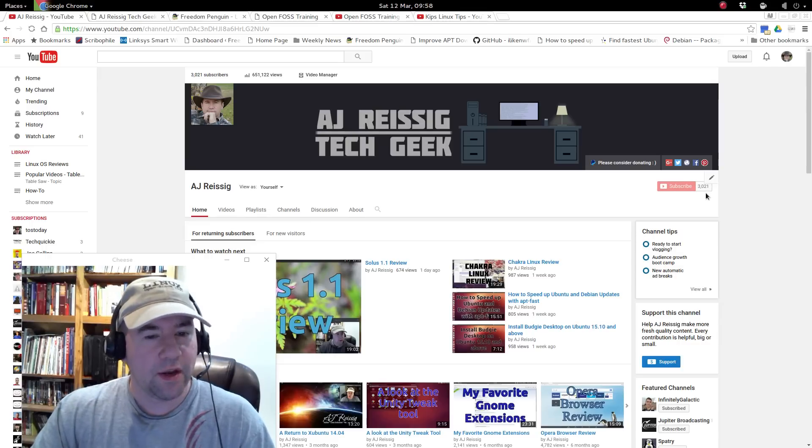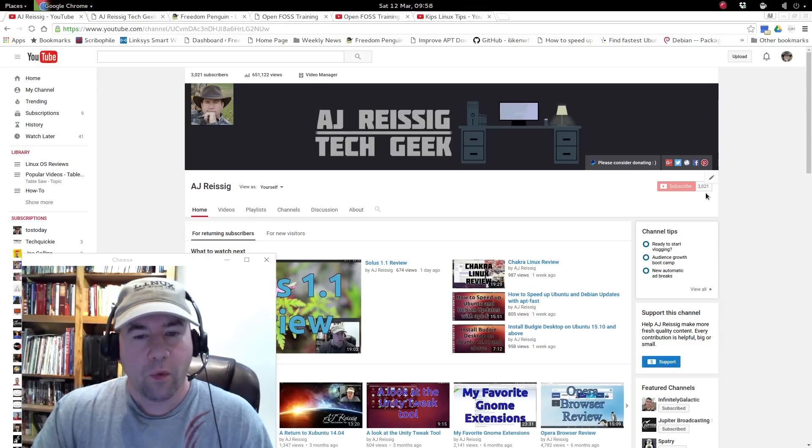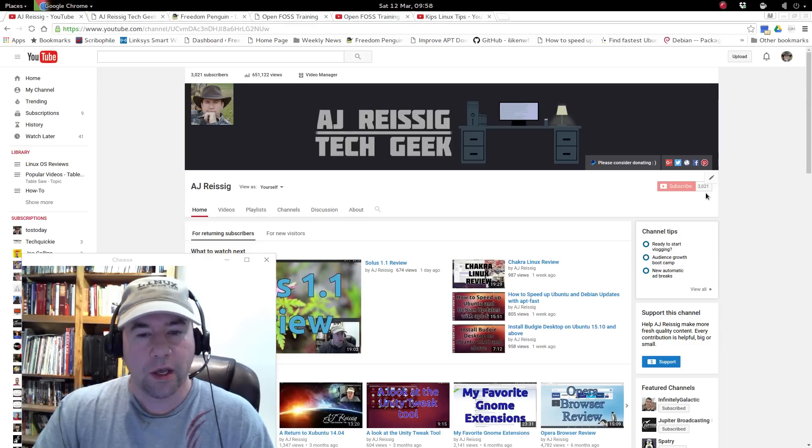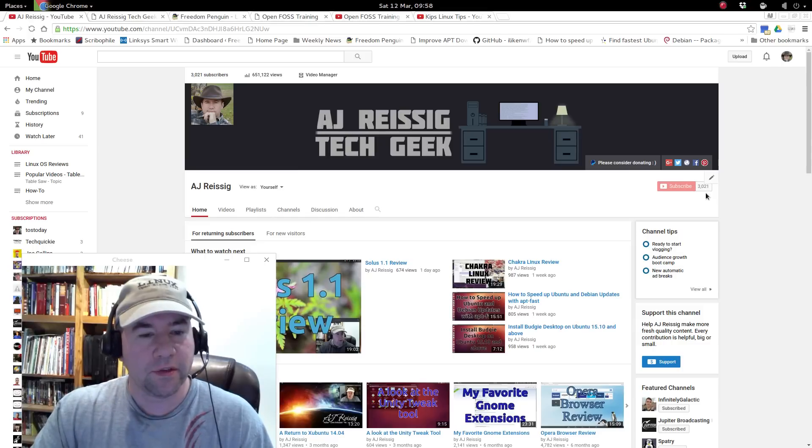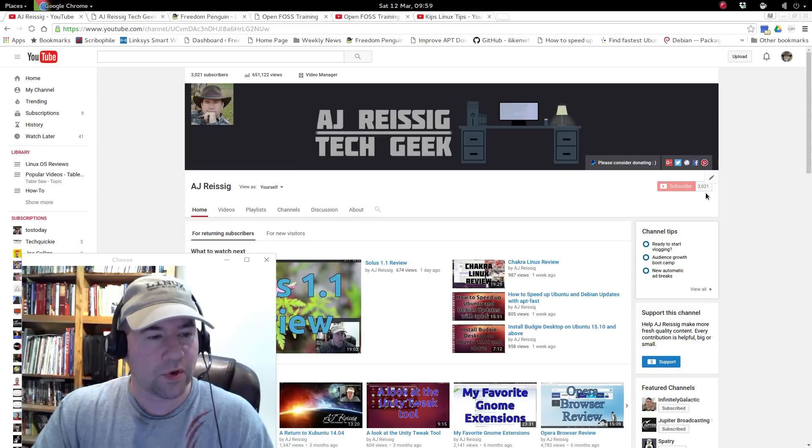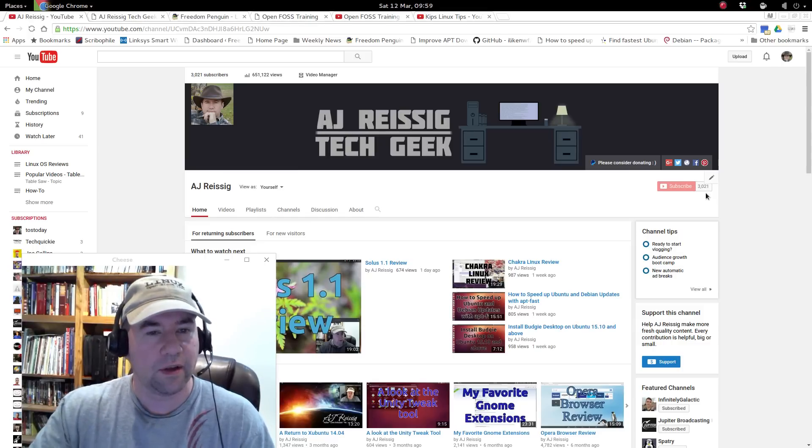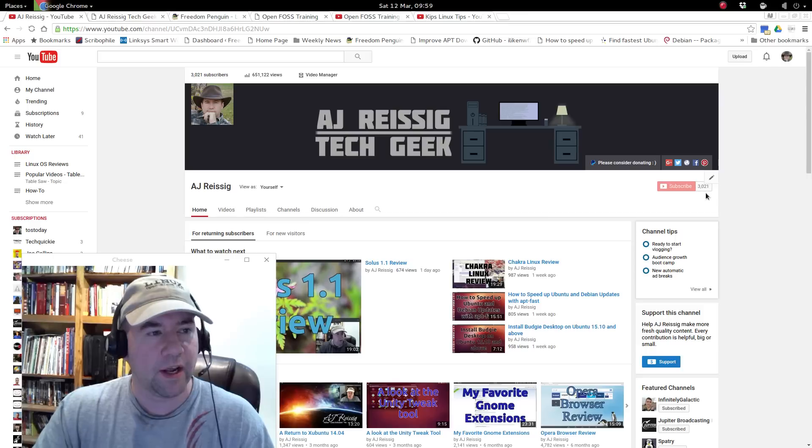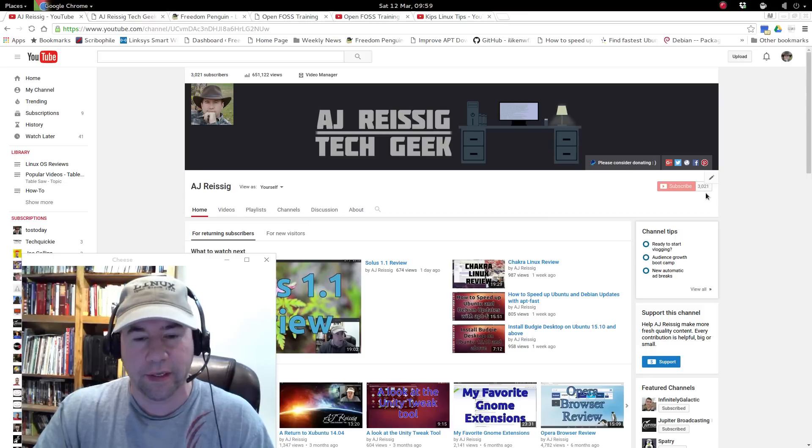Having said all that, once again, thanks to all the subscribers. You keep getting your friends and relatives to subscribe to the channel and I'll keep trying to crank out the great content.